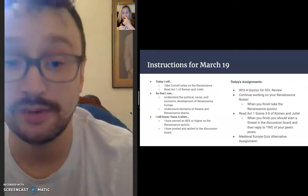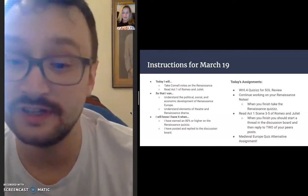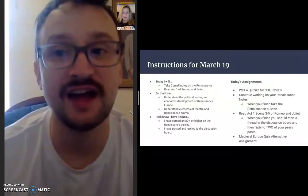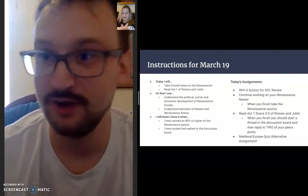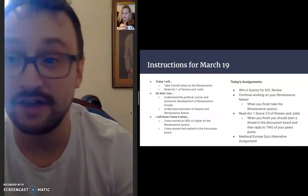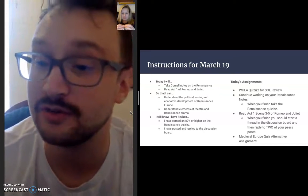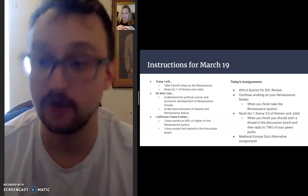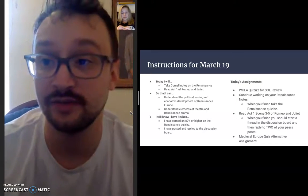So we should be picking up where we left off from yesterday. We're with Act 1, Scenes 3 through 5. We'll meet Juliet today. So yeah, make sure that you find the discussion board post and do answer that overall question for this section of the play.